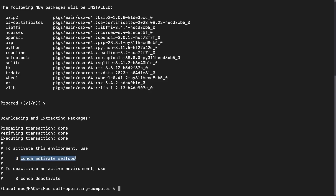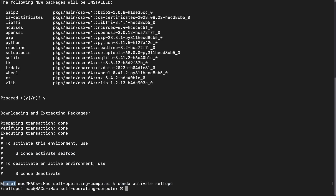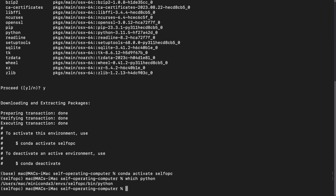Now activate the conda environment by copying and pasting the activate command. You can see it switches from 'base' to the name of your environment, confirming it's successfully activated. Then check the Python version with 'which python' — it will give you the Python path, which you'll need for the next step.